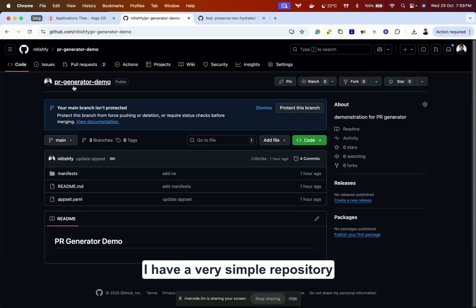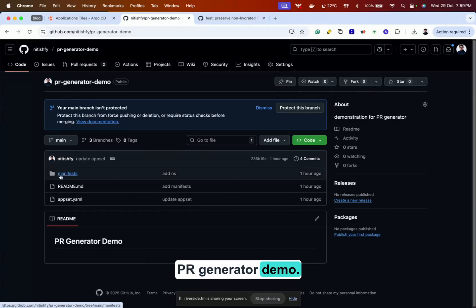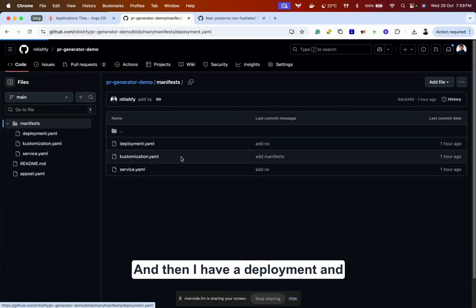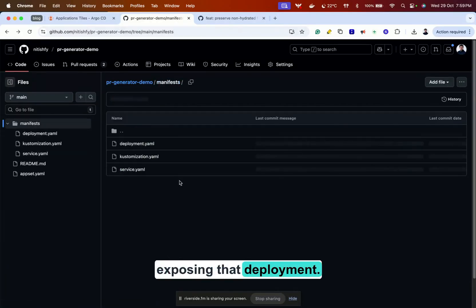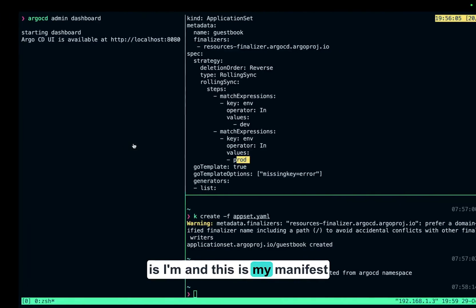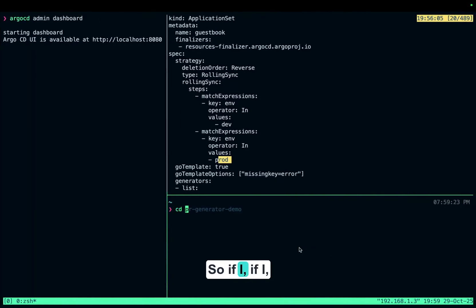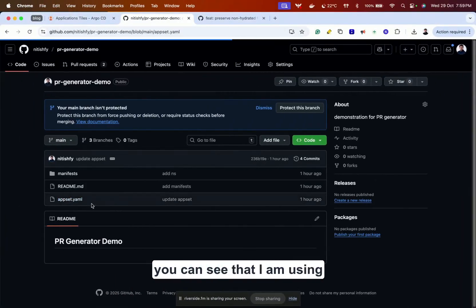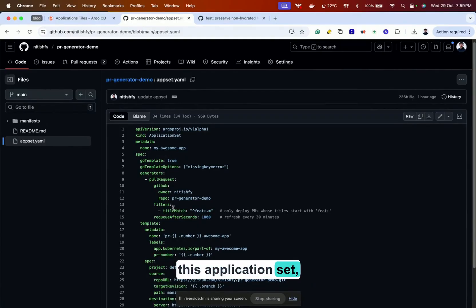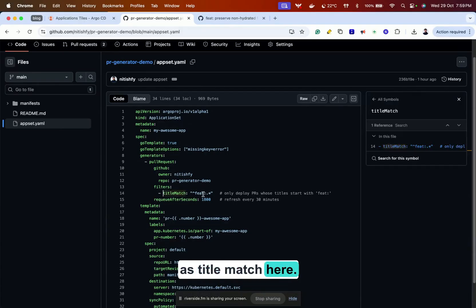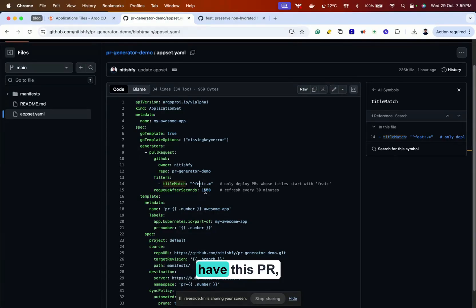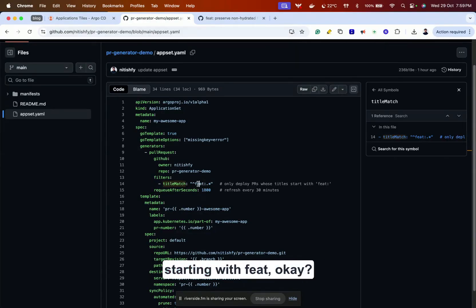I have a very simple repository PR generator demo with a bunch of manifests — a customization, a deployment, and a service that is exposing that deployment. If I show you the appset.yaml, you can see that I am using this application set and I'm using this filter called title match. Only those applications will be deployed that have PRs with a title starting with 'feat'.